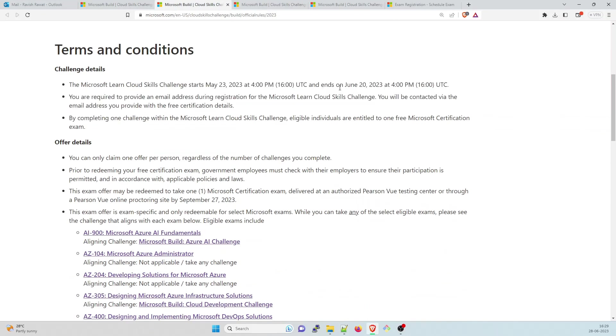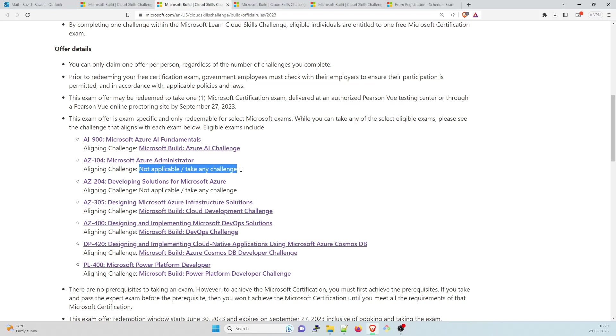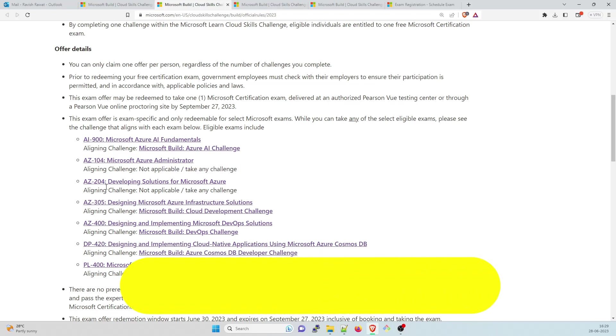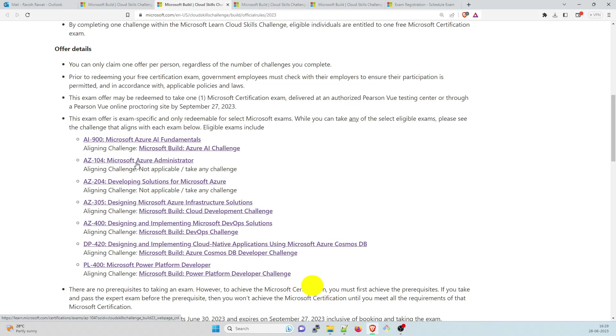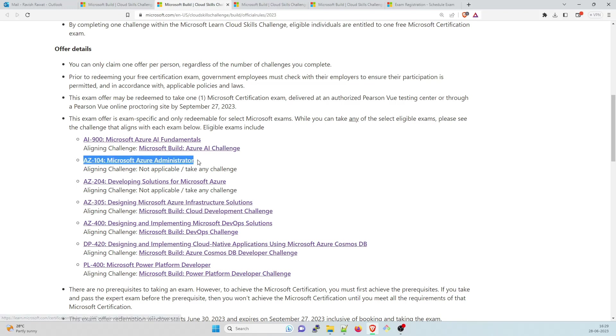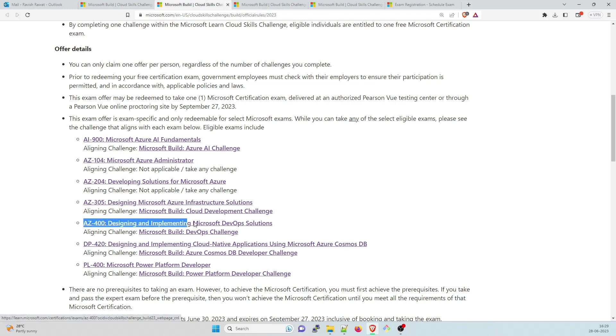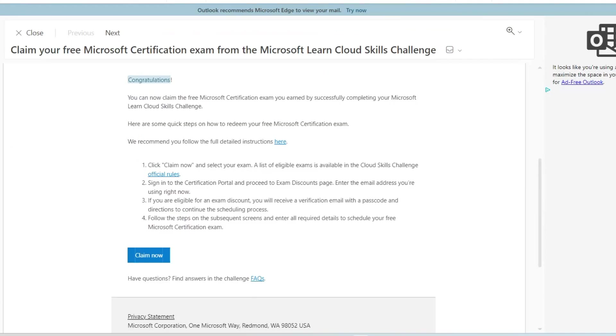And there are the official rules. You already know about these terms and conditions. You have to take the exam before it ends on June 20, which is done, and you can take exams for these. So there was a new challenge applicable for this. But if you have completed AZ-204 or 305 or anything else, you can take this exam AZ-104. I think I've completed developing solutions for Microsoft Azure, but I'm going to take AZ-104 because I took it two years back and it has expired now. I already have AZ-400, so I need to have my certification badge. In order to do that, I need AZ-104.